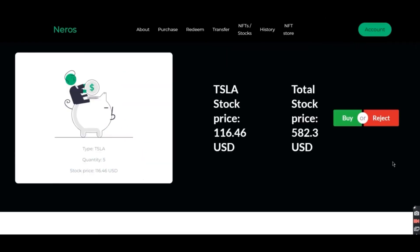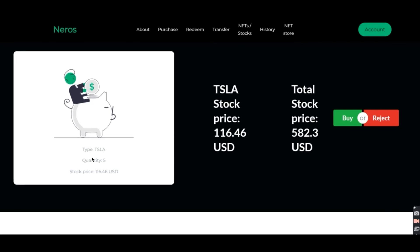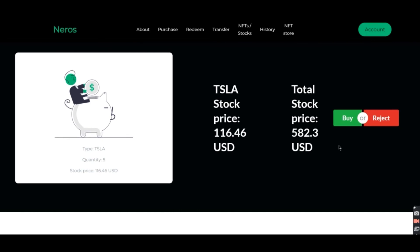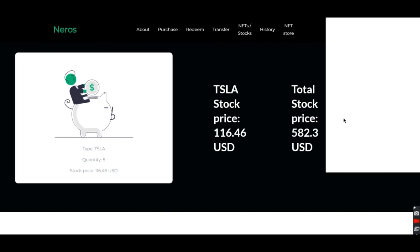So this is like a checkout page which shows the current stock price and the total, which is the stock price multiplied by the quantity. So if the user confirms the transaction, he's going to press buy.